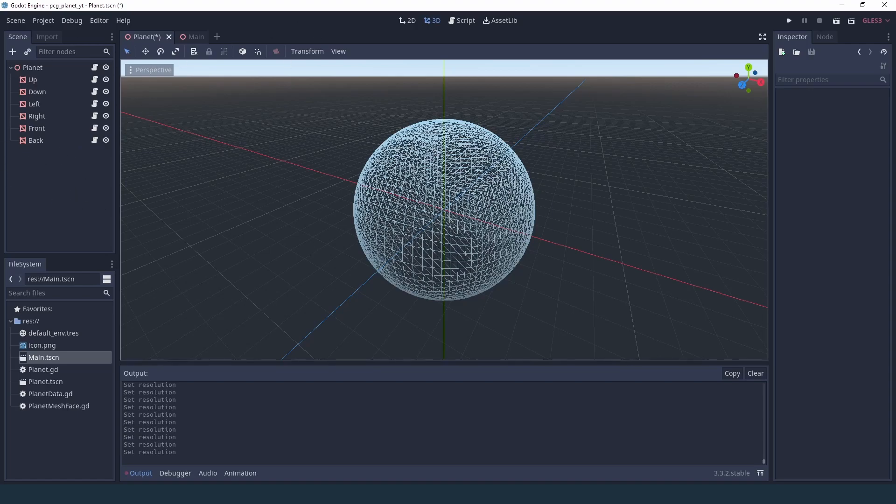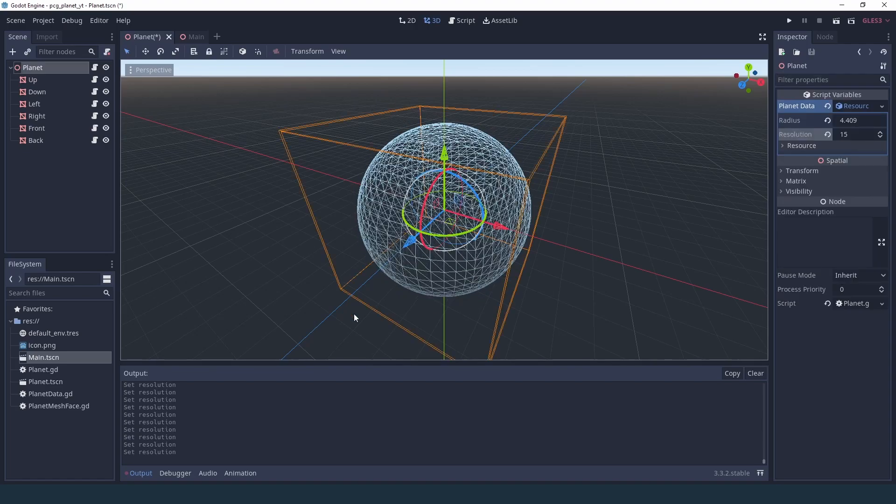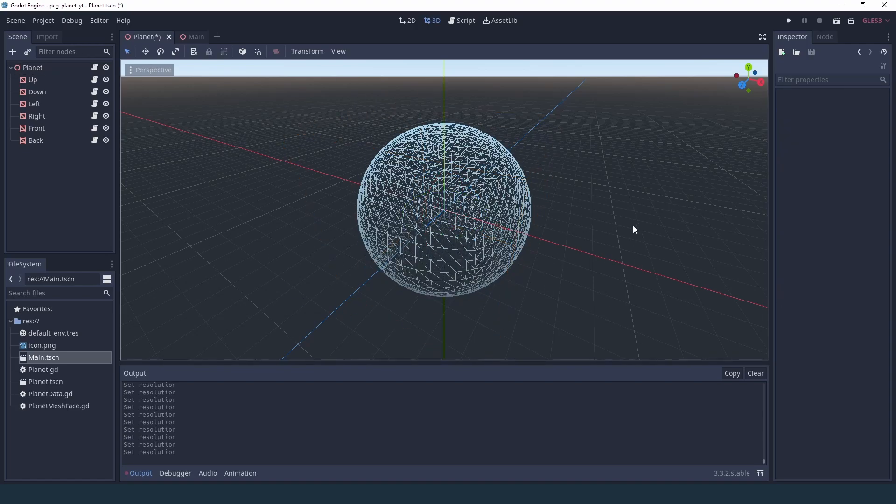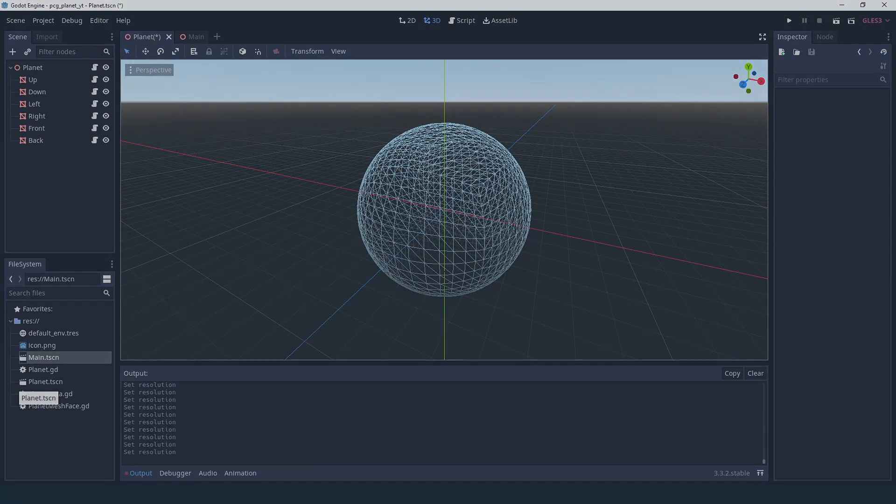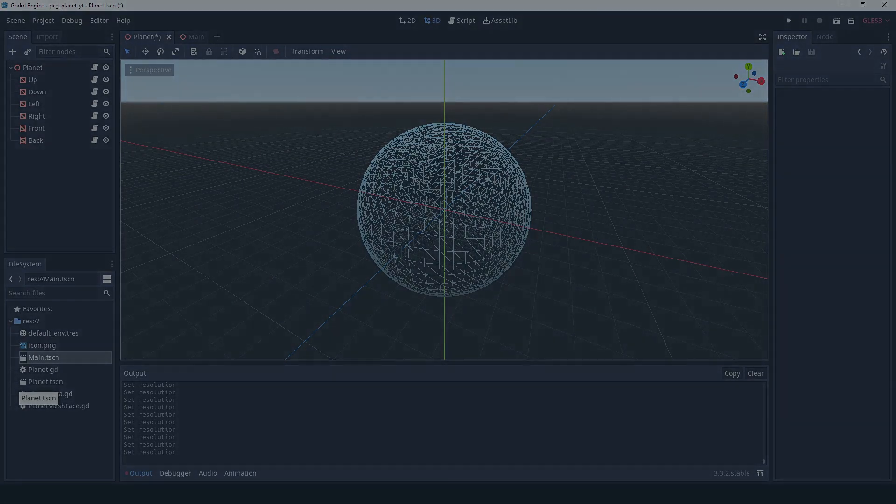And now that we have a great base for adding more settings and viewing the result live, we're going to be able in the next episode to really start showing this as a beautiful planet. But that's going to have to wait for the next episode. So until then, see you there. Bye!